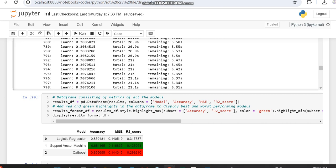This is the comparison of the machine learning algorithms we have done so far. In the next video we will be making a comparison with another machine learning algorithm using the same dataset. Thank you.